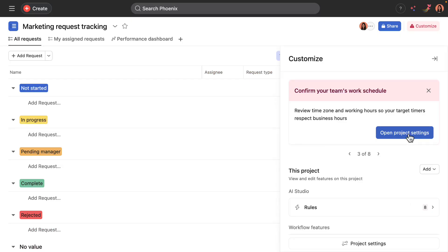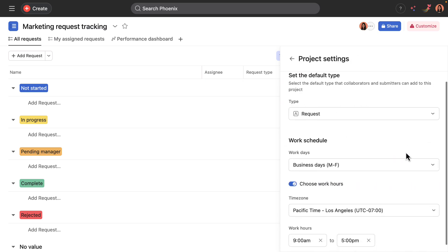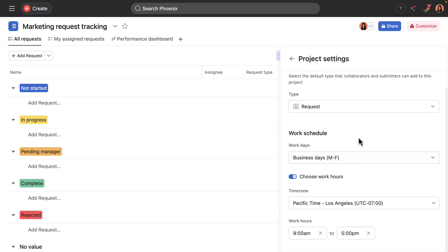Okay. The third step is to open project settings, which you can also access down here. And so within here, you can set the default type of task as well as the work schedule. The working schedule automatically defaults to the time zone of the project creator. In this case, this team is in San Francisco.